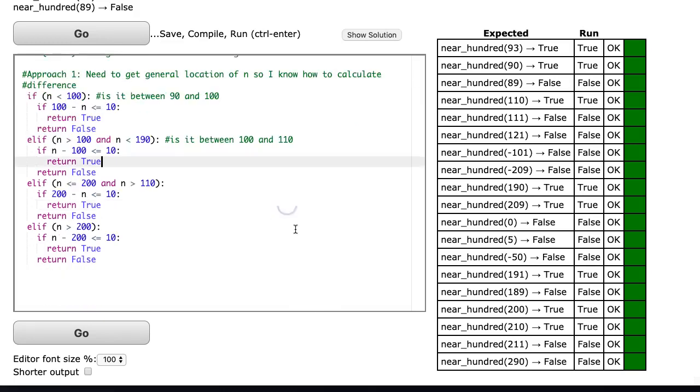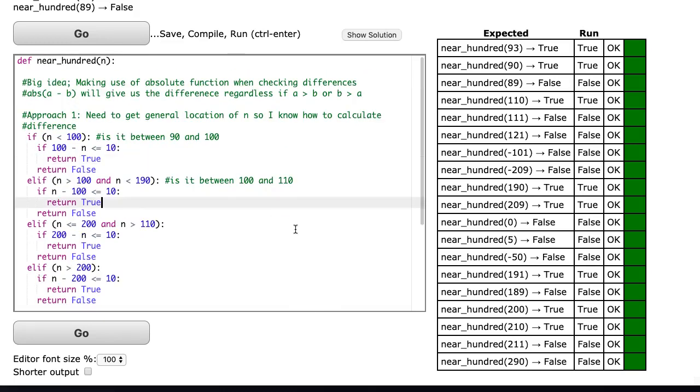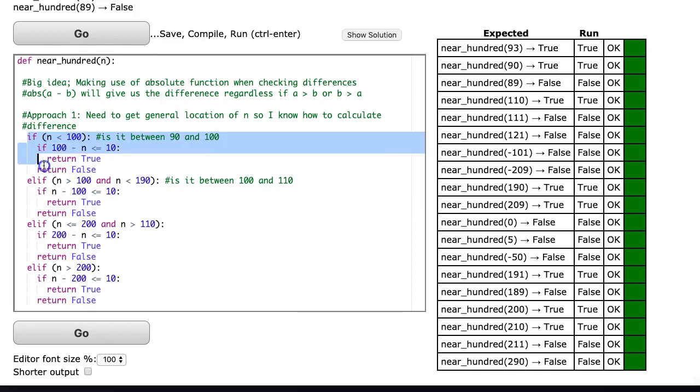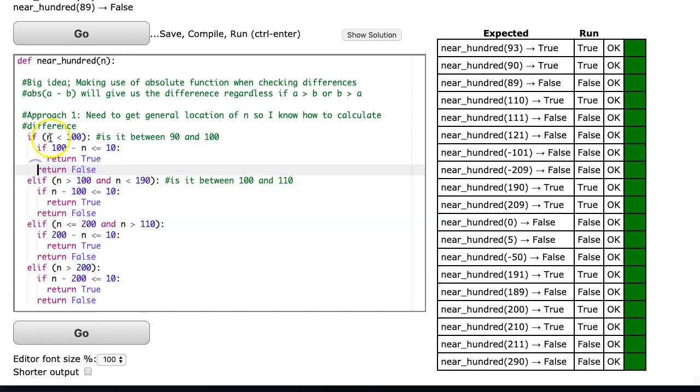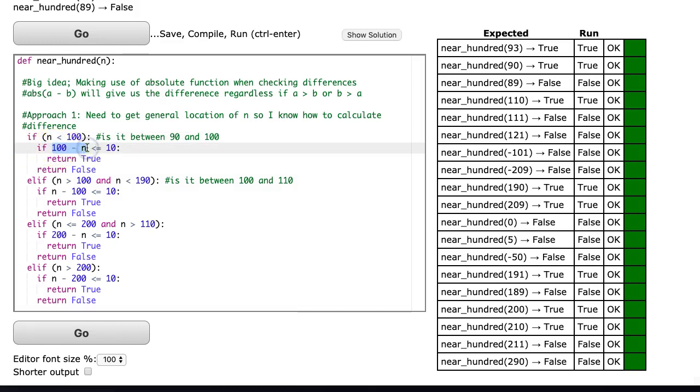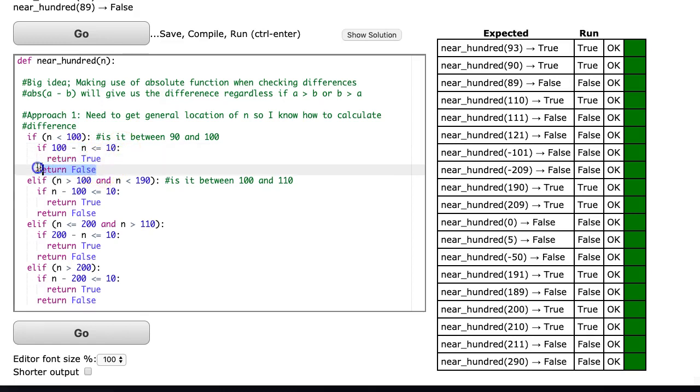In this first approach I didn't use absolute value and you can see it gets really complicated because I need to first get the general location of n and then know how to calculate the difference. The first situation: if n is less than 100, I know I want to calculate my difference by saying 100 minus n, then simply check is that less than or equal to 10. If that's the case I return true, otherwise return false.